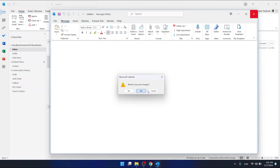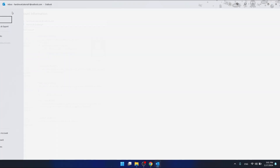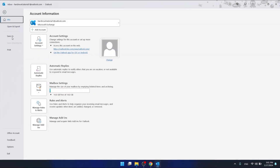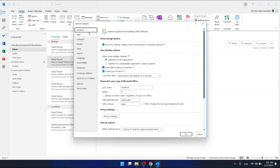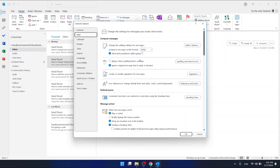If you want to change it, you want to go to File, then go to Options, which is on the bottom of the left side of your screen. And now you want to go to the Mail section, which is below the General, right here. And then you have this option called Stationery and Fonts.